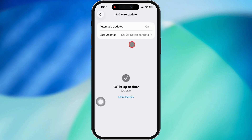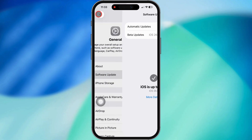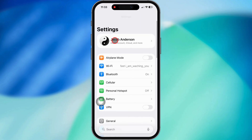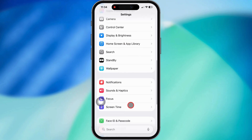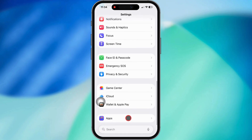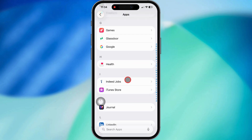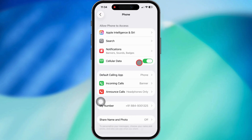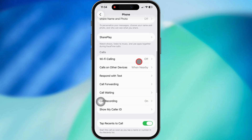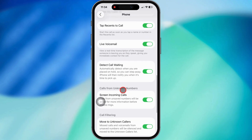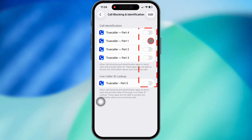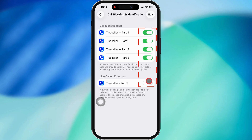After all that, once the app's installed and set up, go back to Settings again. Scroll all the way down till you hit Apps and tap that. Find the Phone app and give it a tap. Now you should see that Call Blocking and Identification option show up. Tap it and flip the switch for your call blocking app. Boom, that's it.